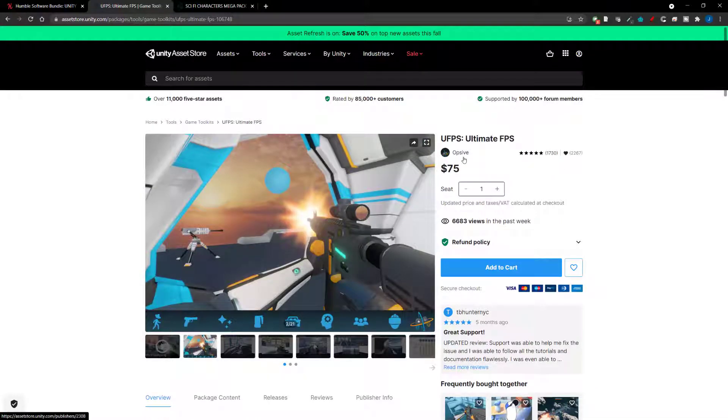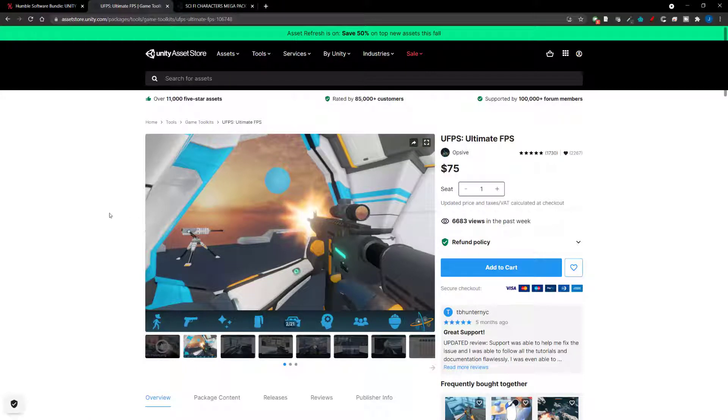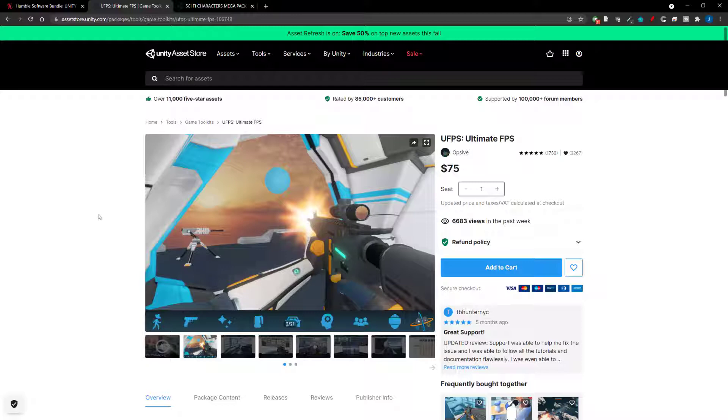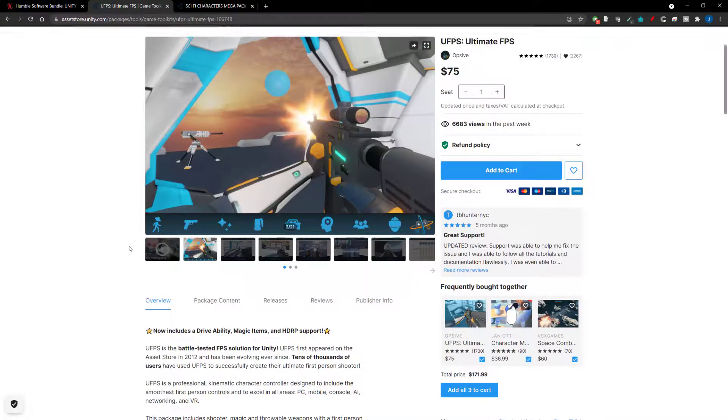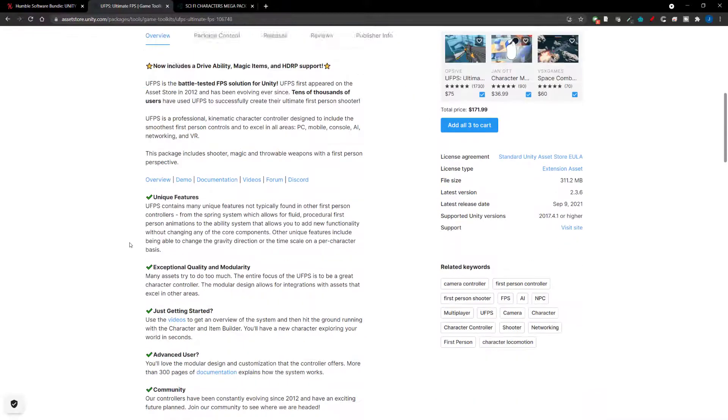This developer, Opsiv, they've got a whole bunch of other stuff. So if you wanted to do like first person controller for around melee weapons, I think they have behavior trees and things like that. So there's a lot here, there's a huge community and I've played around with this before and it's really, really good.